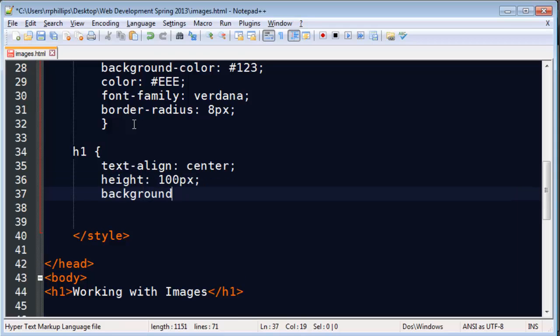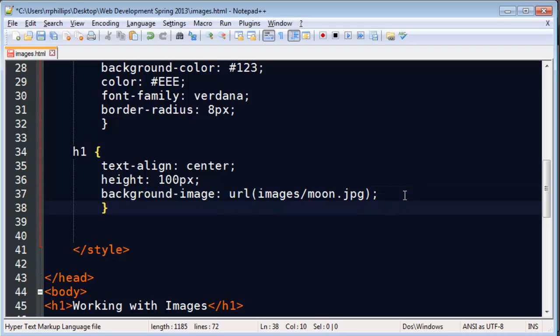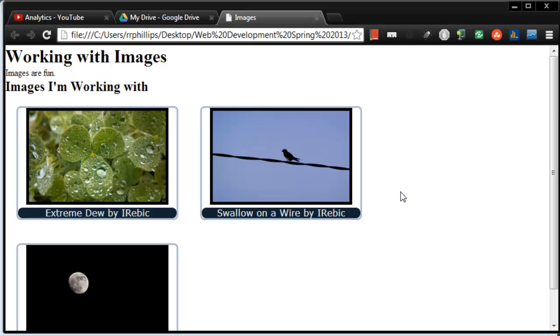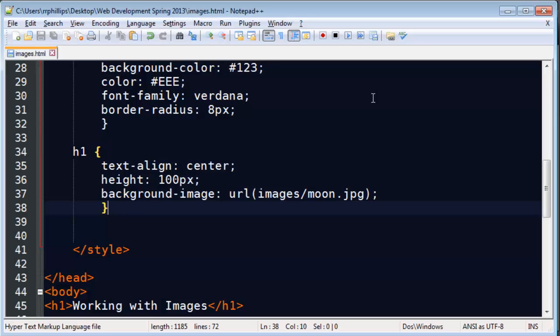And then I'll do a background image. I need images/moon.jpg. So I'm going to insert this moon image as a background image for my headline one. And refresh. There we go. And it's actually working, you just really can't tell because the moon image is bigger than my space available.